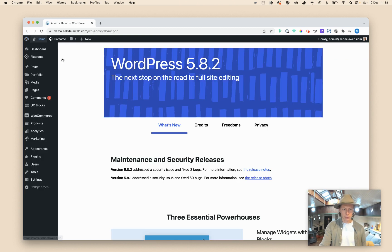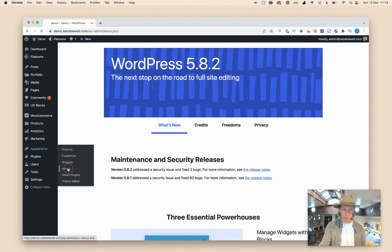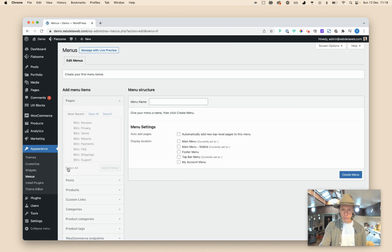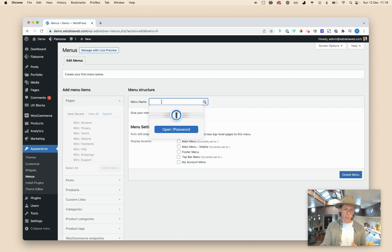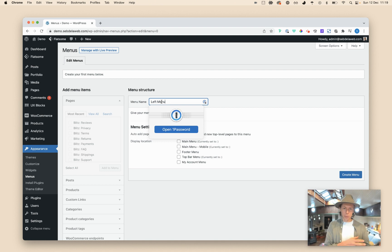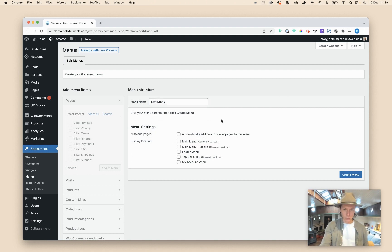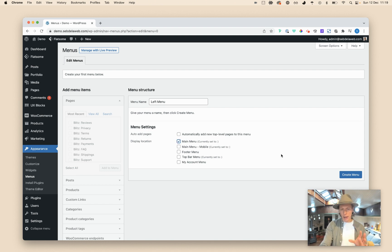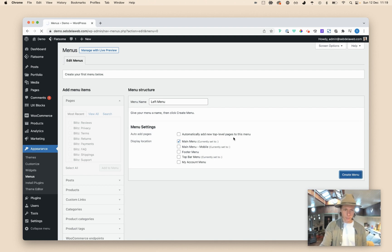I'm going to WordPress, going to Appearance, going to Menus. As you can see, I'm not having any menu at the moment. I'm going to call this left menu, because this is the menu that is placed on the left side of your logo. We need to say that the display location is the main menu, because I have placed that main menu element on the left side of the logo. Create menu.